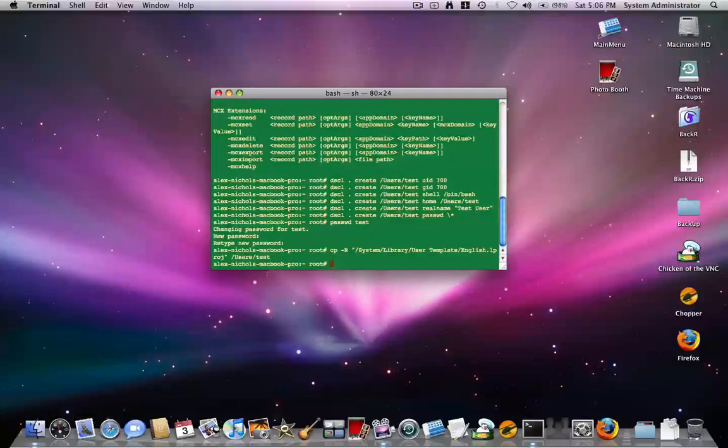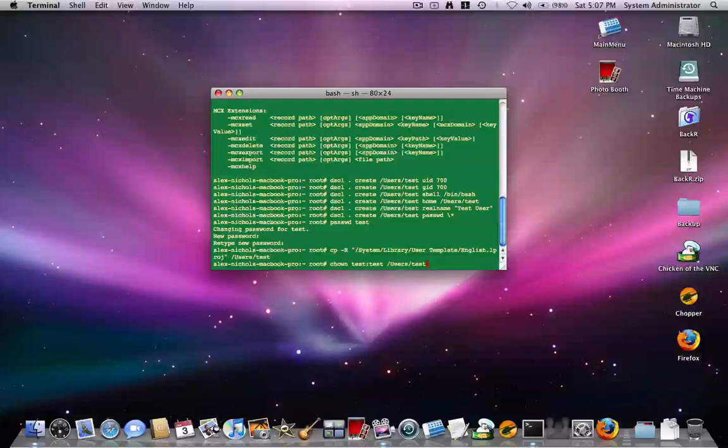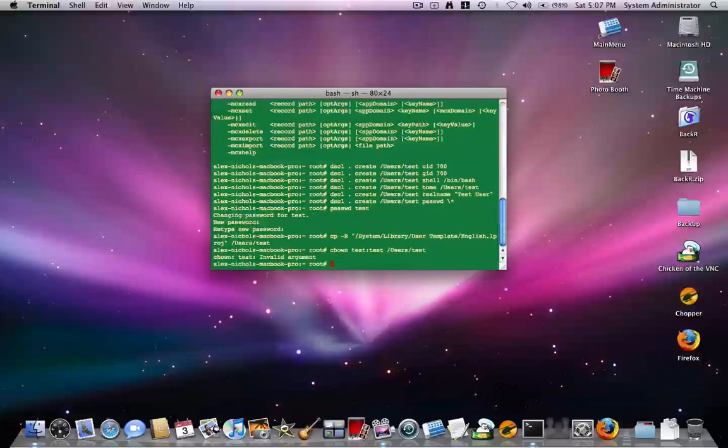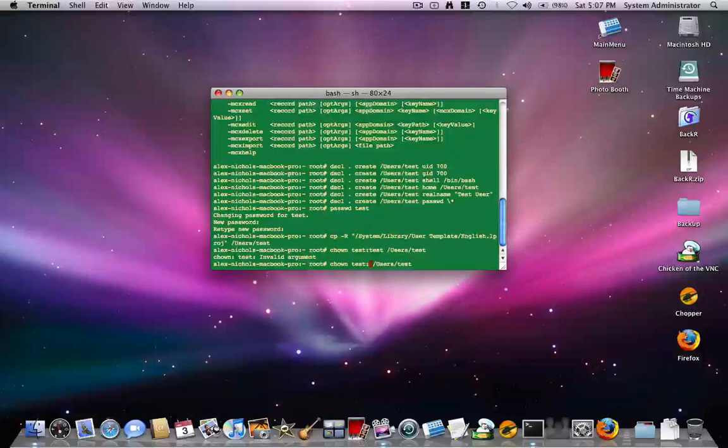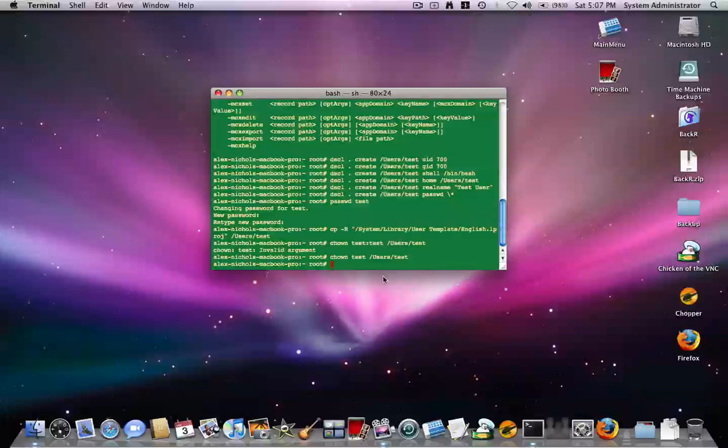now in the login window there will be a new user called test. So basically, now what you want to do is you want to say, c h own, and then the username colon, then the username again. I'll do test test, test colon test, space slash user slash, and then the username test. Oops, sorry. Okay. So right here we've, here's the actual command is c h own test slash user slash test.